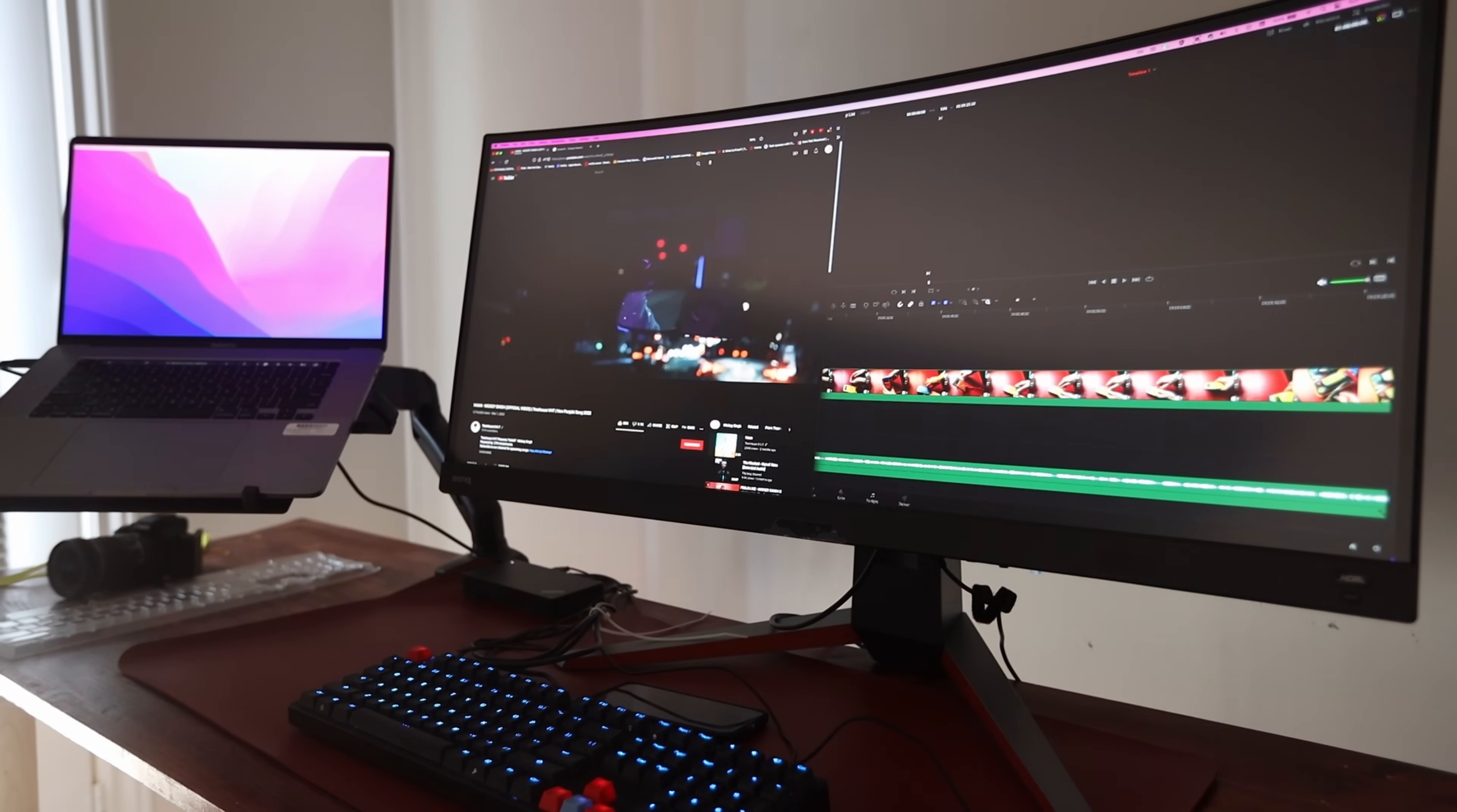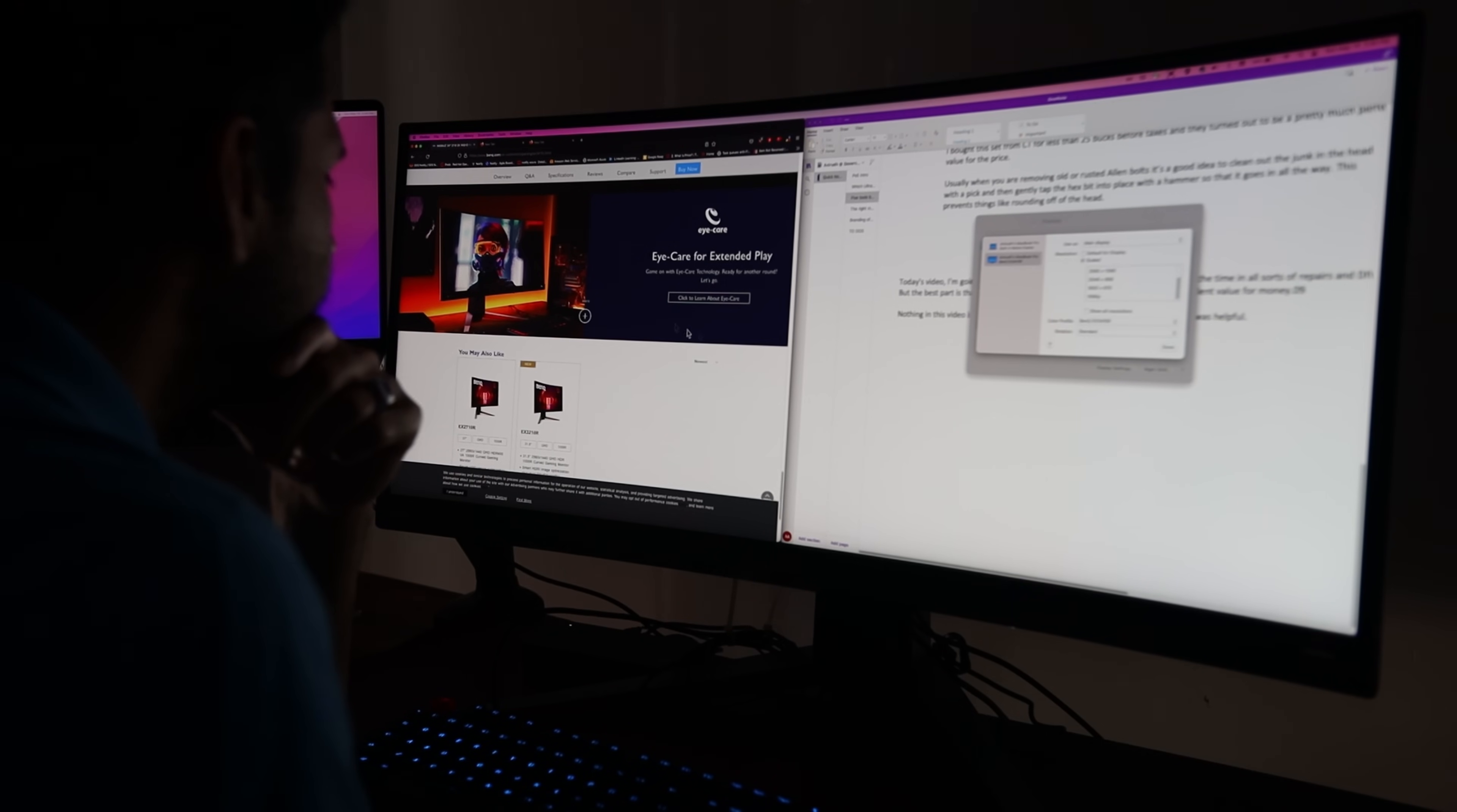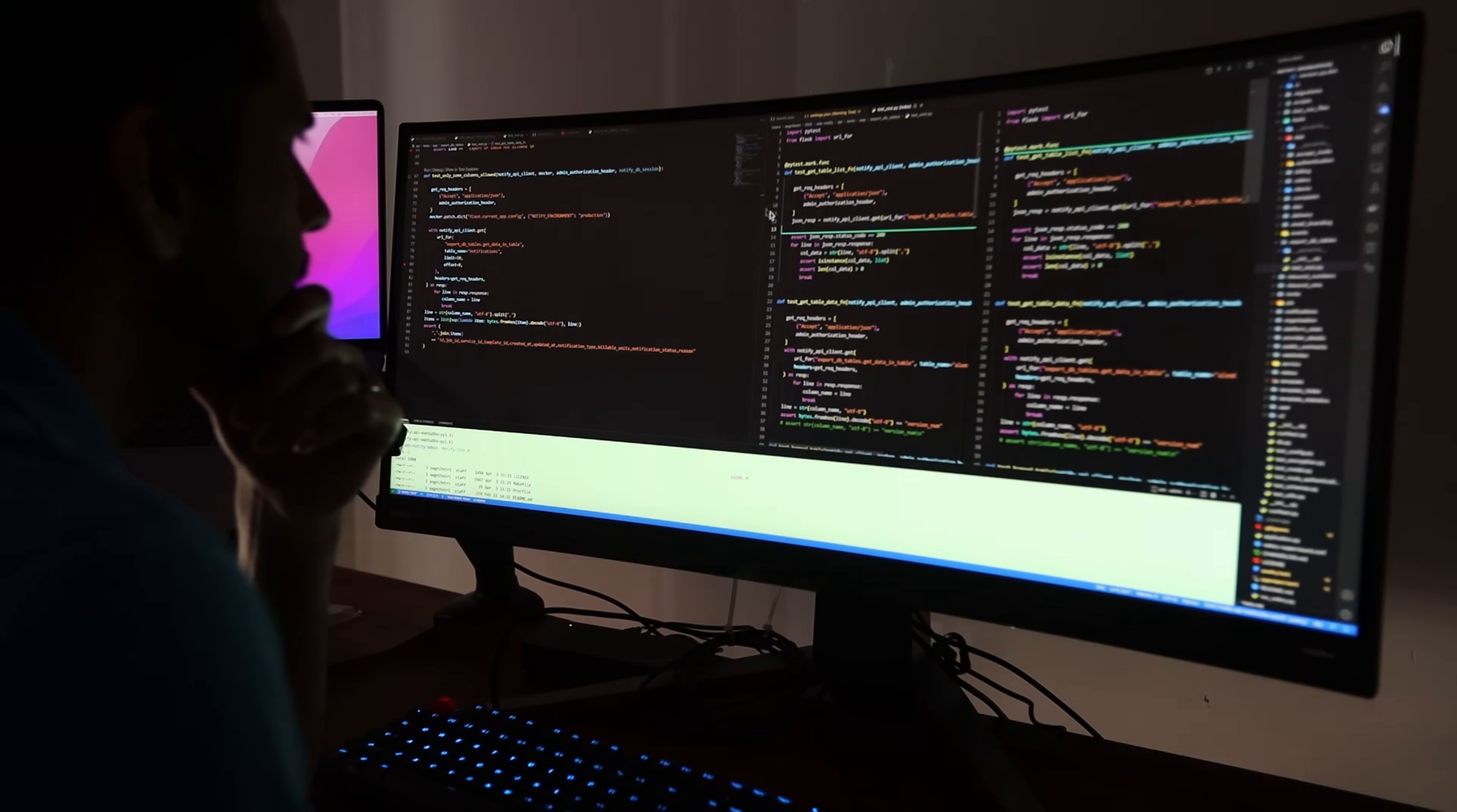Now, before I move on, I just want to mention that this monitor is more for gaming rather than productivity, and it's pretty expensive for the size of the monitor that you're getting. But you'll see in a second why this is actually one of my favorite monitors that I've tried out.